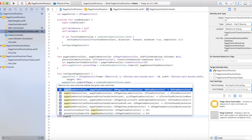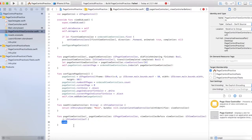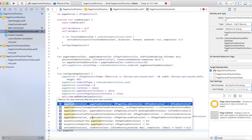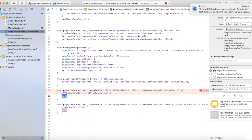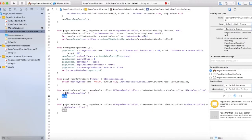Then func pageViewController — there are two functions we're going to need, a before and an after. I think this is the before, and let's get the after. Hopefully that completes it — and after, there we go, perfect.